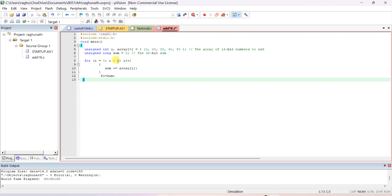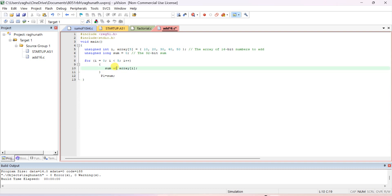i less than or equal to 5 — actually in the array the first element is array[0], array[1], array[2], array[3], array[4]. So use i less than 5: up to array[4] it will execute. Once i becomes 5 this condition fails and the loop will not execute. Inside the loop: sum = sum + array[i], or equivalently sum += array[i].